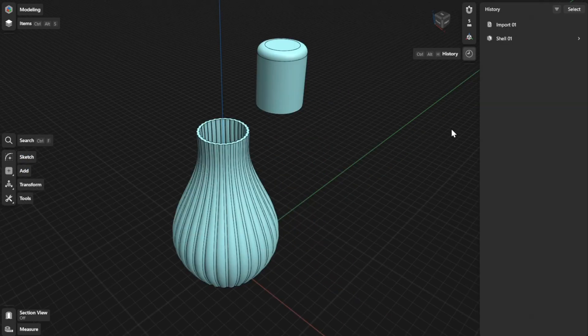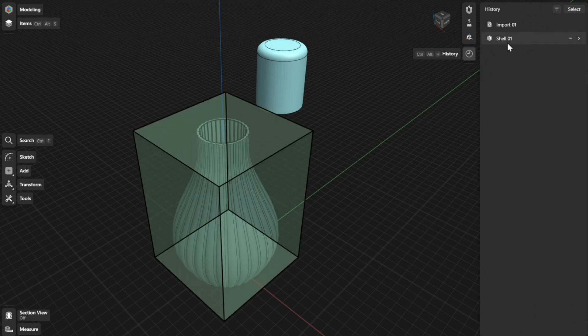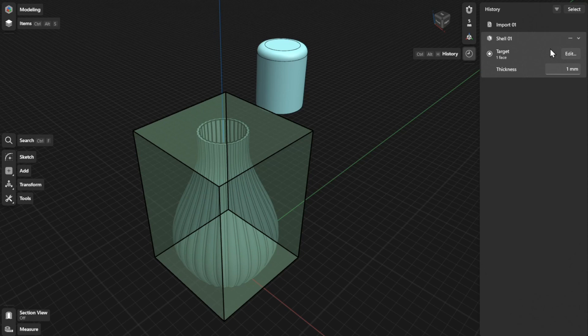To view or refine history parameters for the Shell tool, find the specific step for your Shell action and open the expandable card. From there, you can update the Target and Thickness settings.